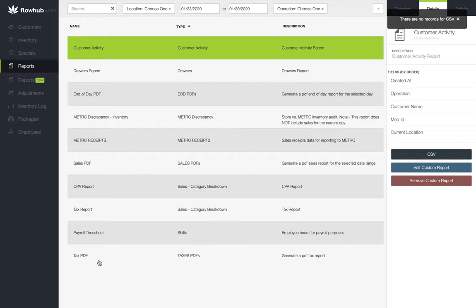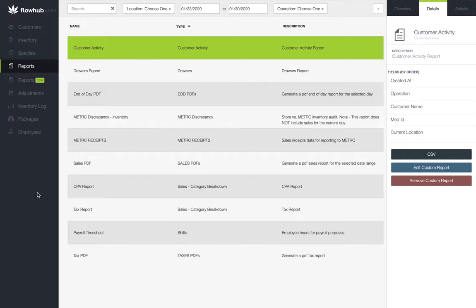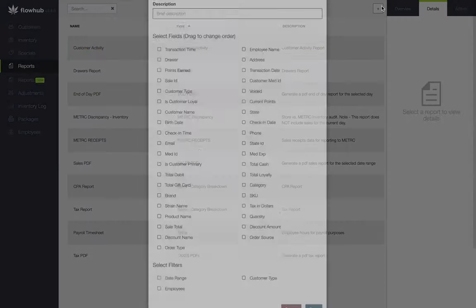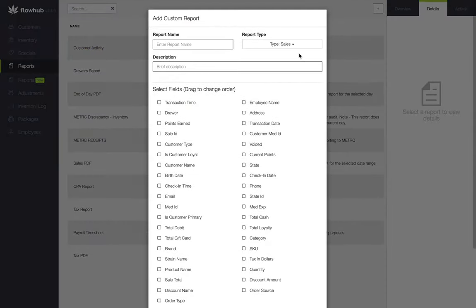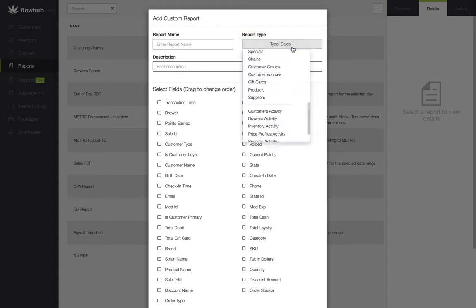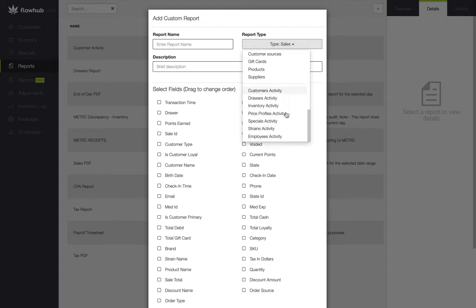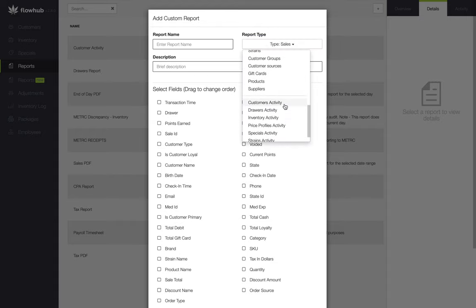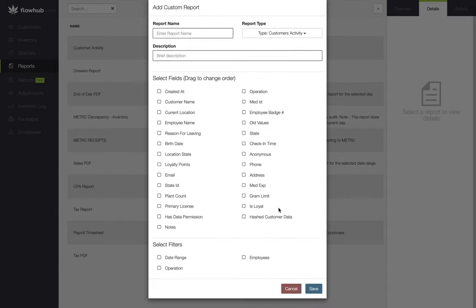To recap, we selected the reports classic tab on the left side of the platform, selected the plus at the top right of the page. From here we selected the customer activity from our report type, checked our fields and filters, then pulled the report.